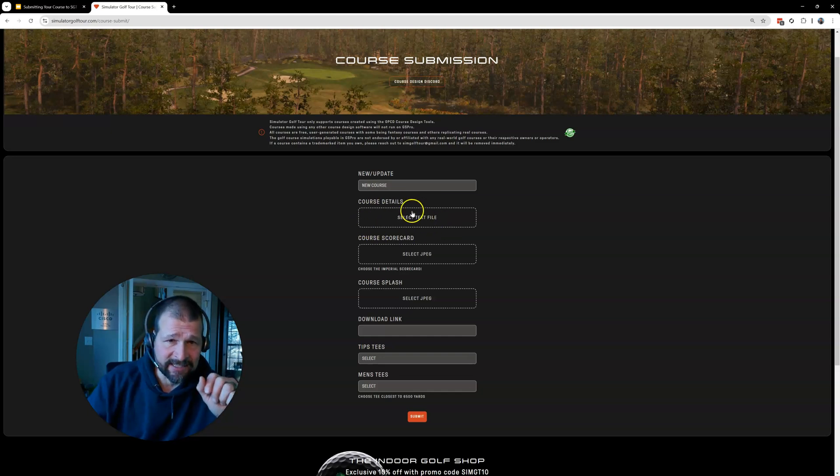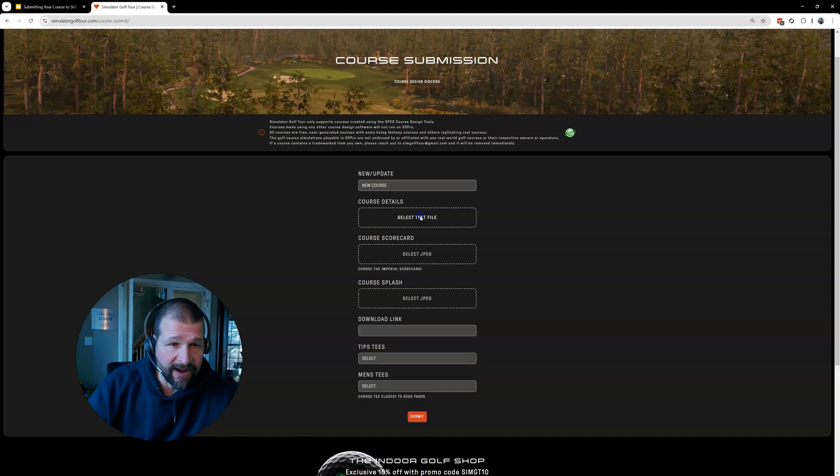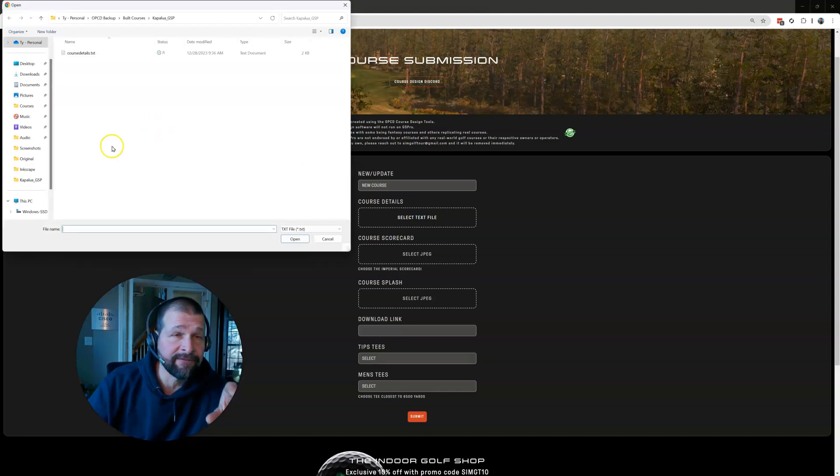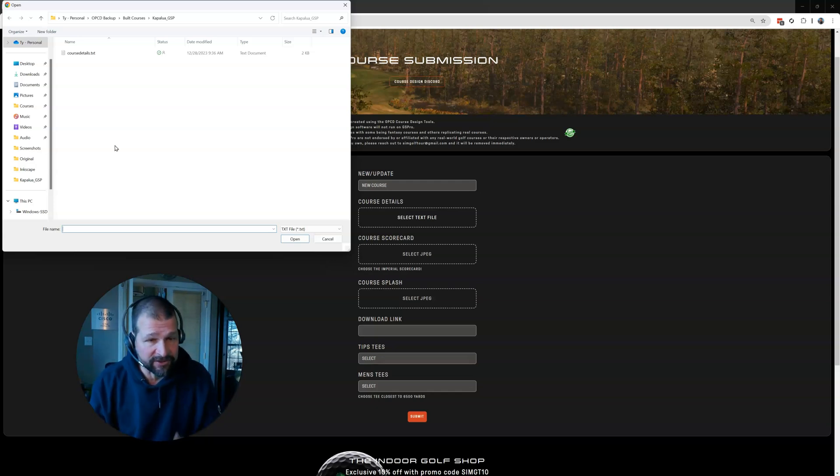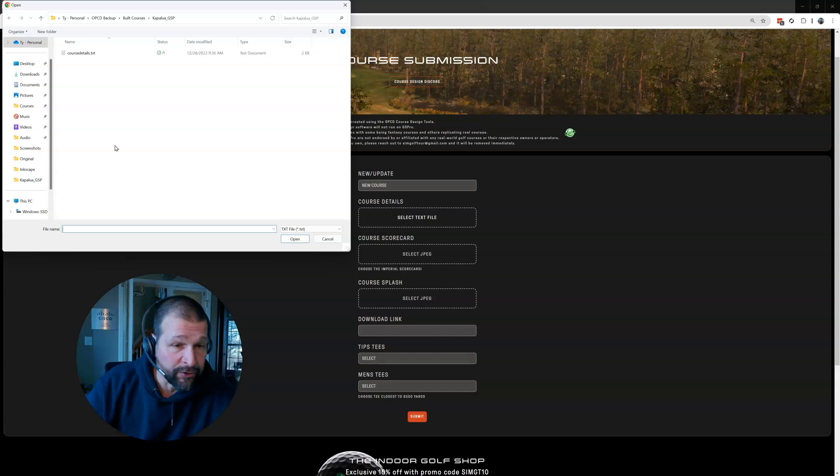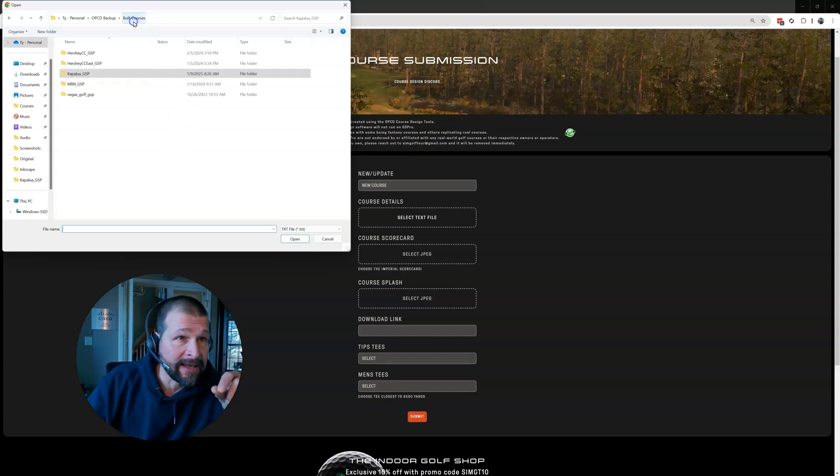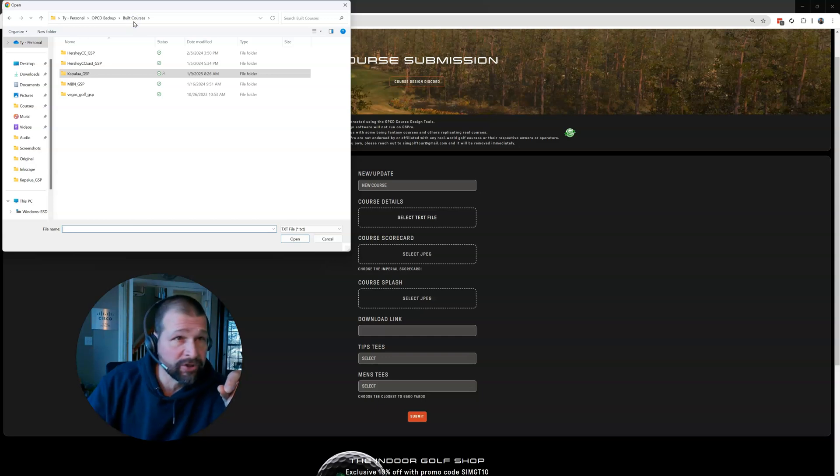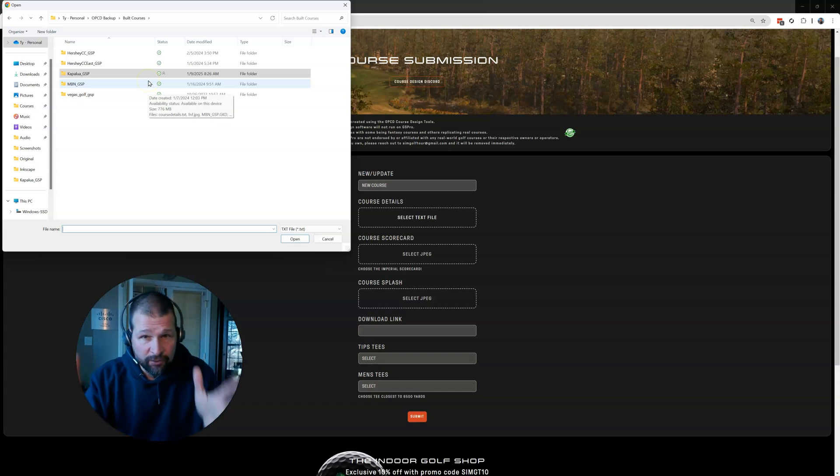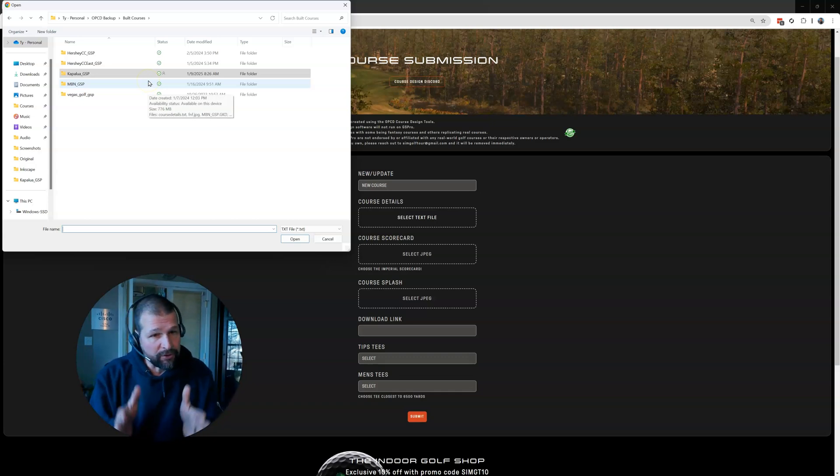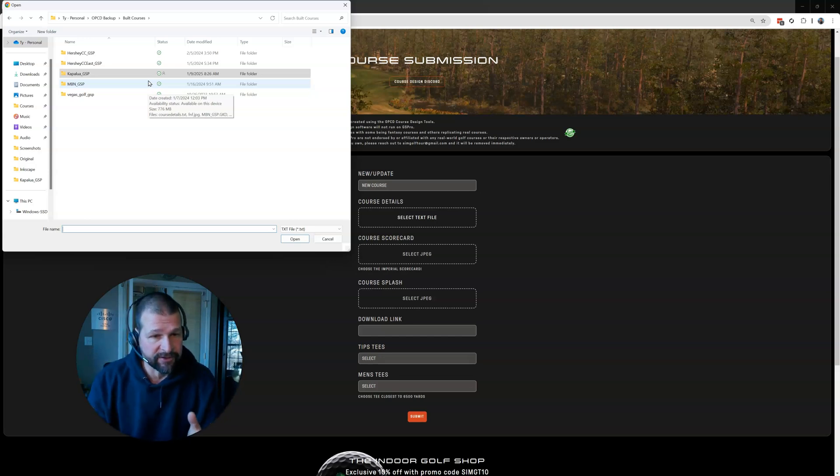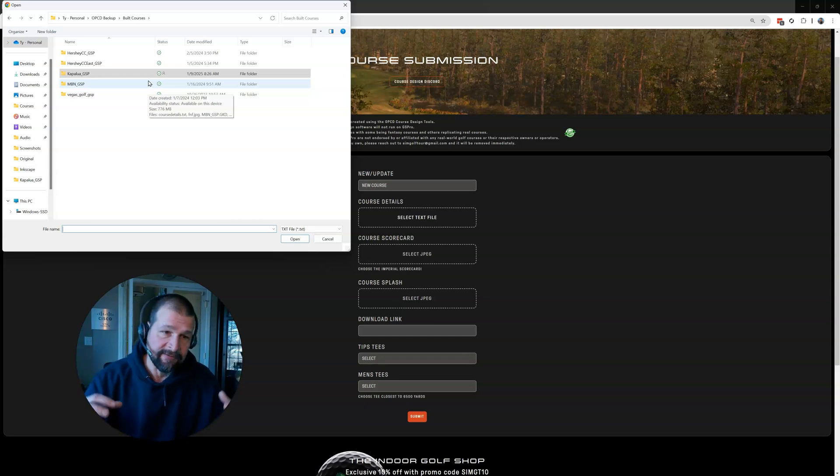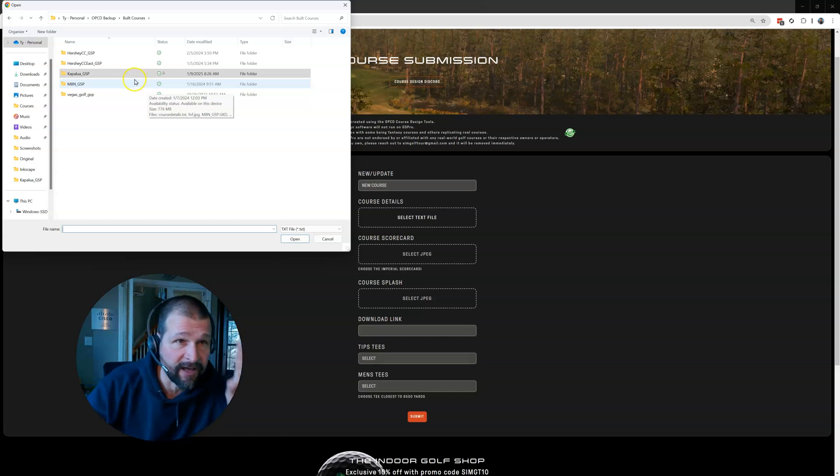First thing you do, select text file for your course details. This is going to be in the course file folder that you created through Greenskeeper. So remember, use Greenskeeper and then Greenskeeper created a bunch of files in that folder where your Unity file, your encrypted Unity file resides. So I am, I save these in my built courses directory. So wherever, when you did Greenkeeper and you did your Unity build, remember, you sent that Unity file to a particular folder inside of your computer somewhere. And then Greenkeeper, you were working inside that folder where your Unity file is. So that's where this course detail file resides.